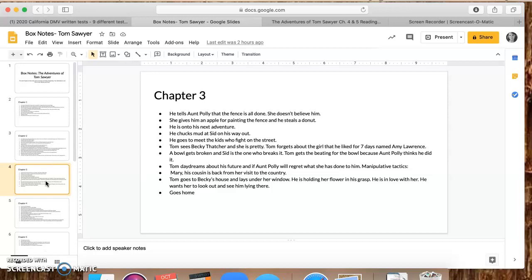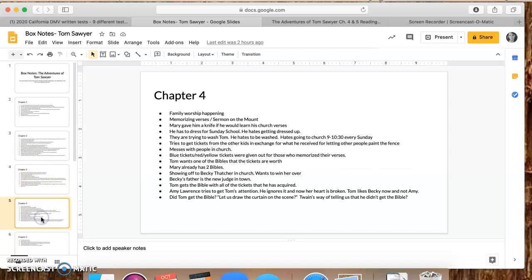Becky Thatcher is a big girl in this book. As soon as he sees her, he forgets all about Amy Lawrence and his little heart has now moved on to someone else. Sid breaks the bowl. His cousin Mary is back from her trip to the country. She also lives with Aunt Polly and Tom Sawyer. And then because he's in love, he goes to her house and he picks that flower and grabs it and sticks it in his coat next to his heart. But now he just goes to her house and lays under her window hoping she's gonna come out. He is completely infatuated, in love with her, and all he wants to do is for her to look out and just see him laying there. He's doing anything he can to get Becky Thatcher's attention. So we have learned a ton about Tom Sawyer.